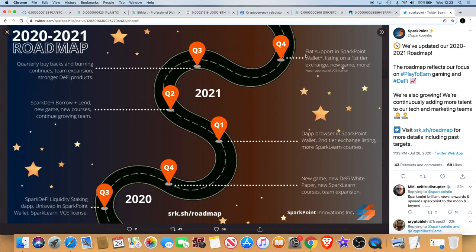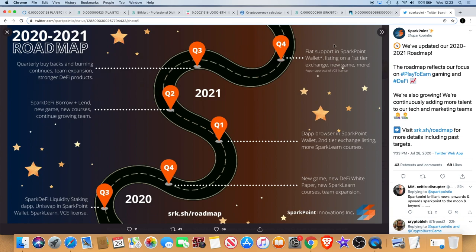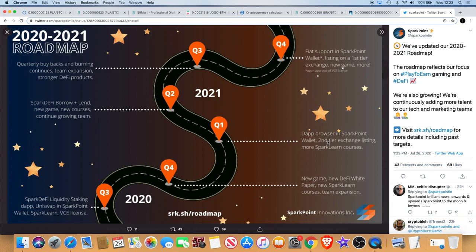And quarter four of 2021 you got fiat support in Spark Point wallet and listing on a first tier exchange and new games and so on. So by the end of 2021, Spark Point should hopefully be on a first tier exchange. So I said Binance there before, obviously Binance isn't second tier, Binance is first tier, that was a mistake on my part. But first tier could be something like Binance, Coinbase or whatever. Second tier is KuCoin maybe.